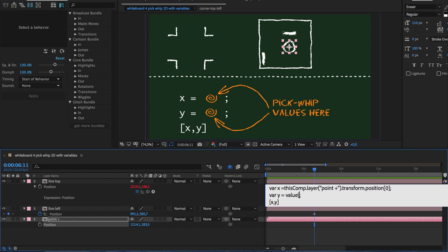To get the y component only, we append in square brackets 1. You might wonder why we use a 1 and not a 2. But this is because programmers usually start counting with 0.